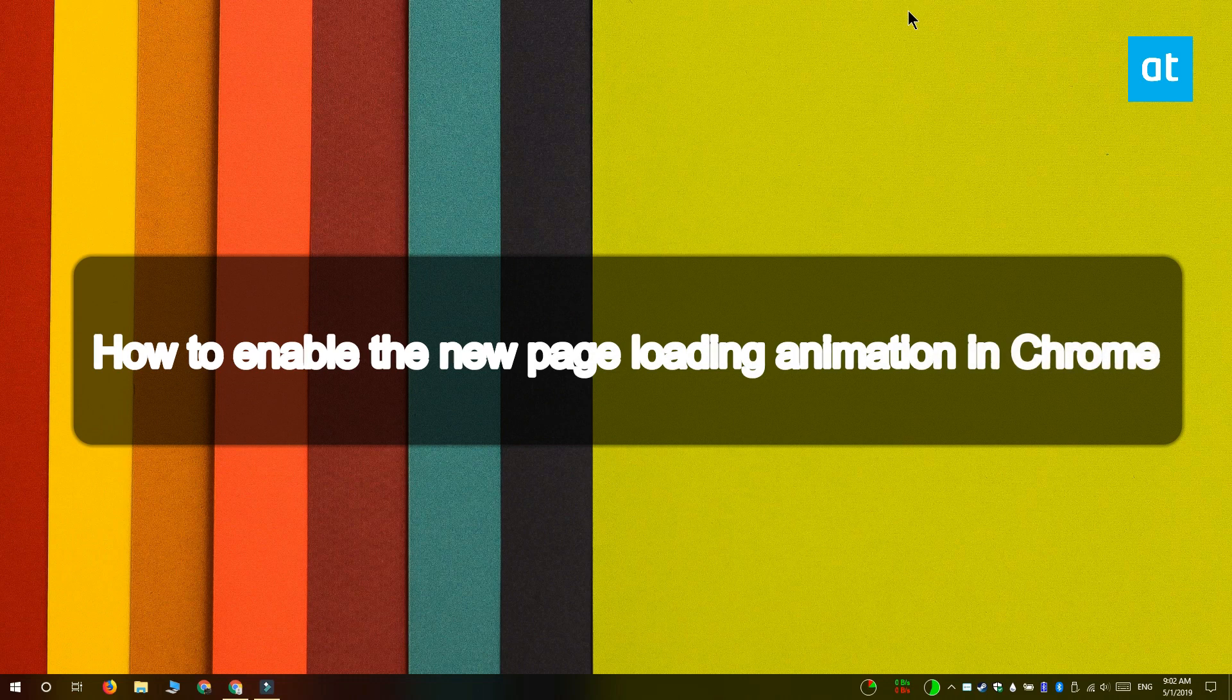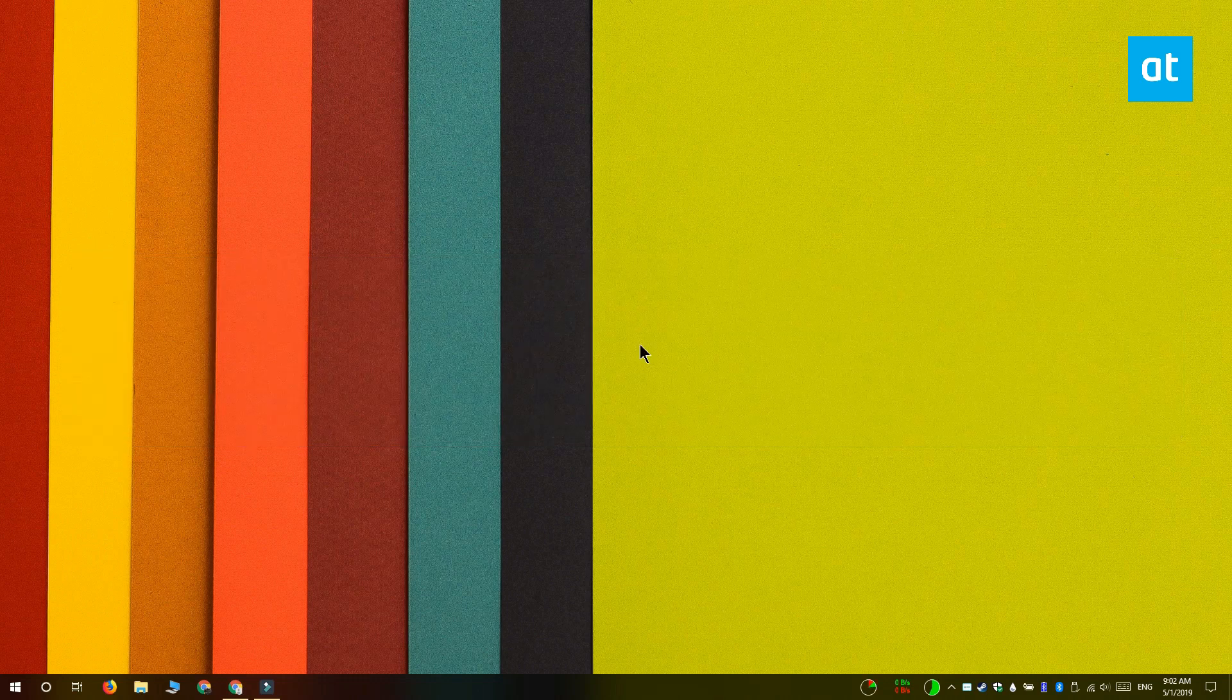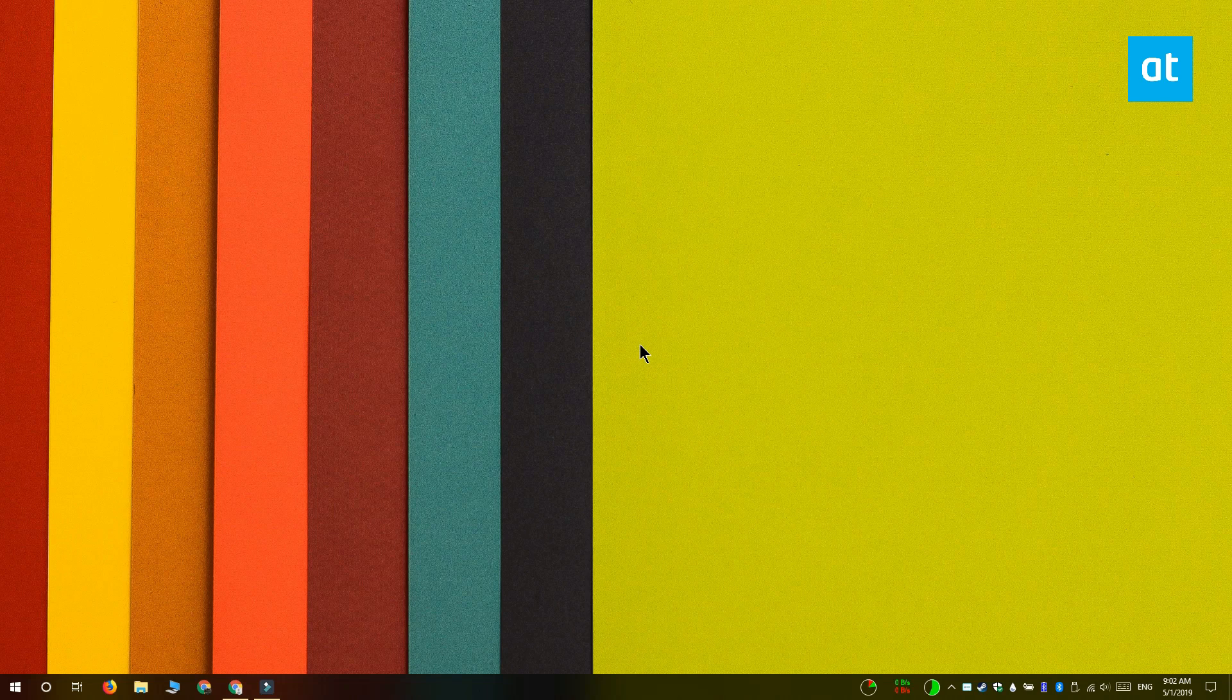Hi everyone! Fatma here from Addictive Tips and I'm going to show you how you can enable the new page loading animation in Chrome.